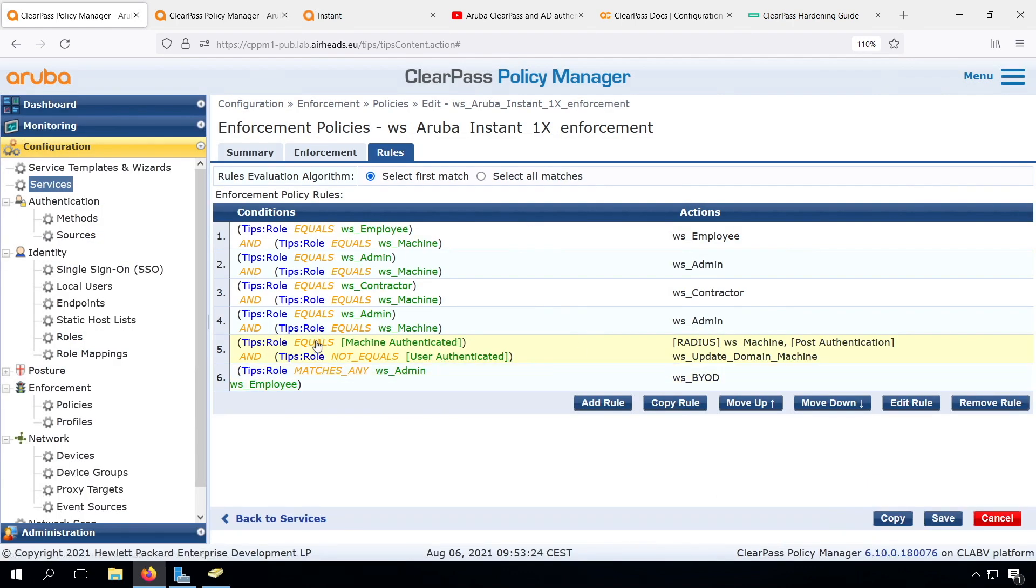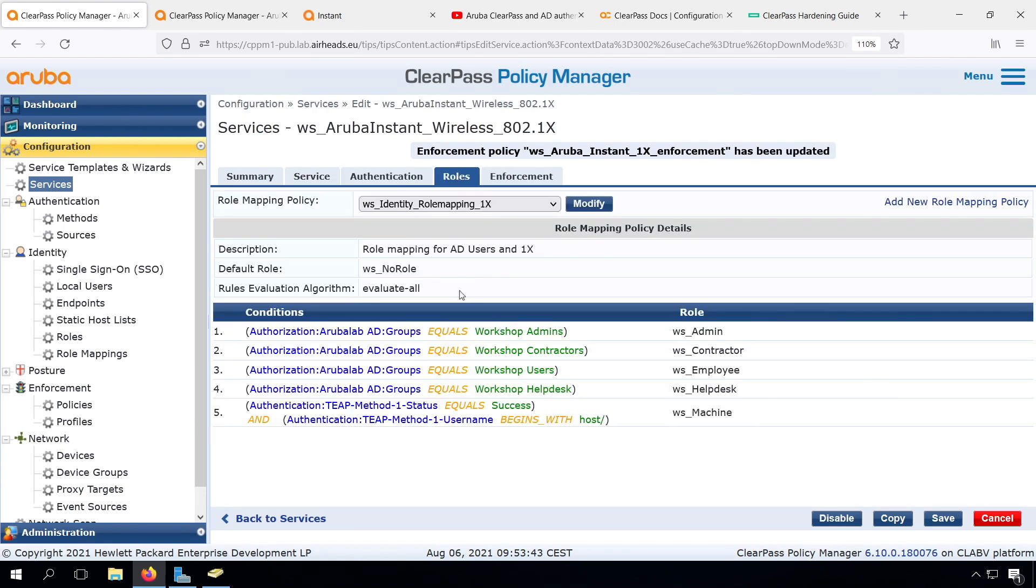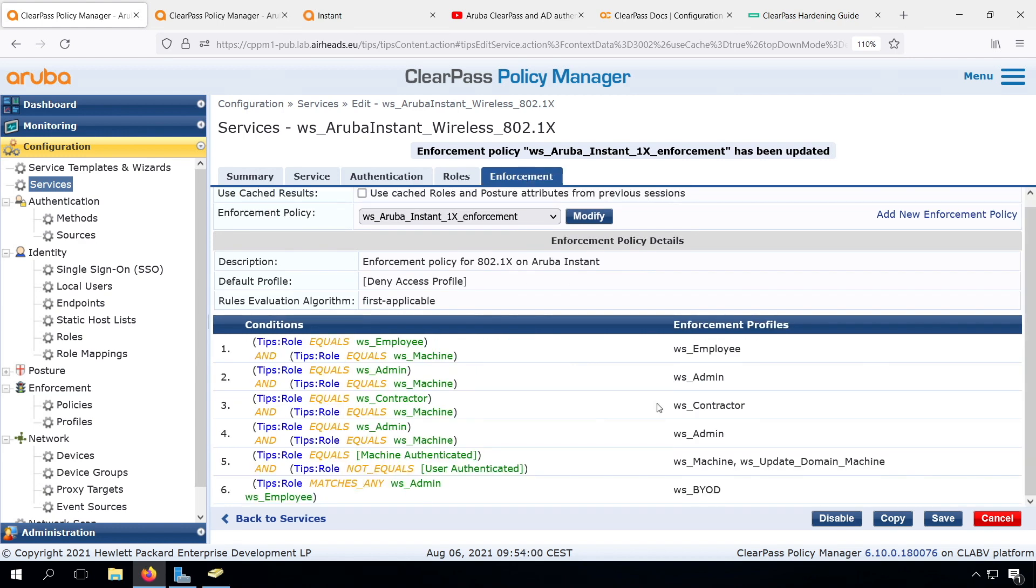So we move to TEEP authentication and use the actual authentication information in our role mapping. We're no longer checking any cached information or attributes. When we have the user on a corporate device, we return the Aruba user role based on the AD group membership.